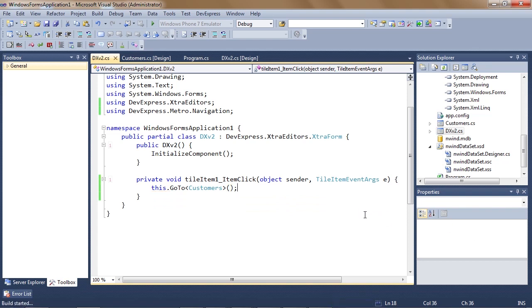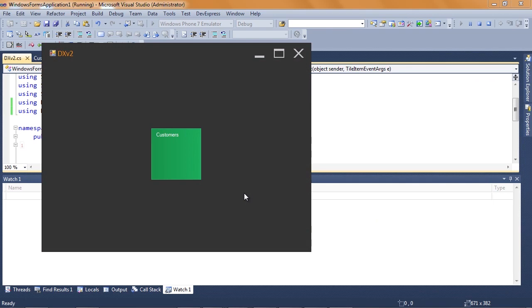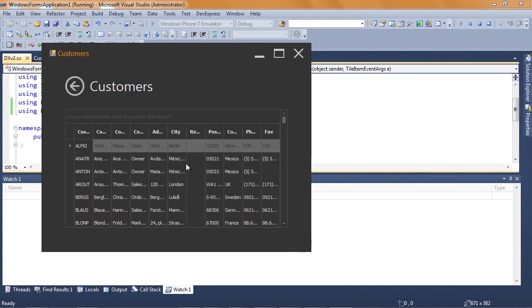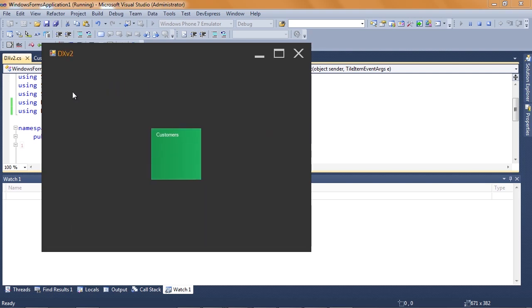Let's run the app and see it in action. The first thing we see is a home screen and when we click on the customers tile, the screen switches to the customer's form that we've just created.